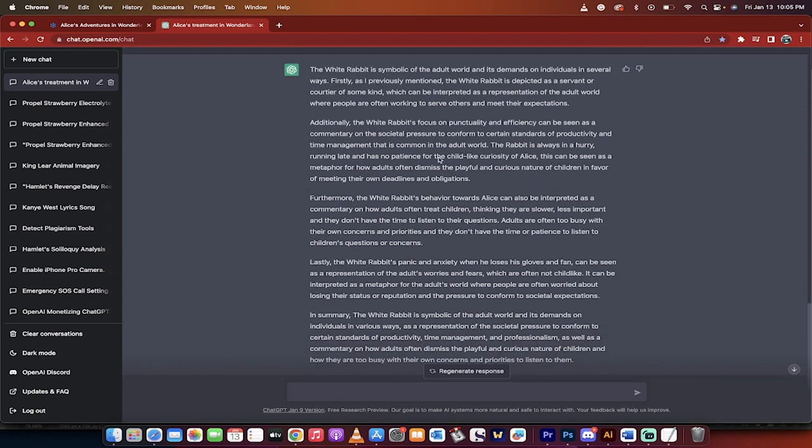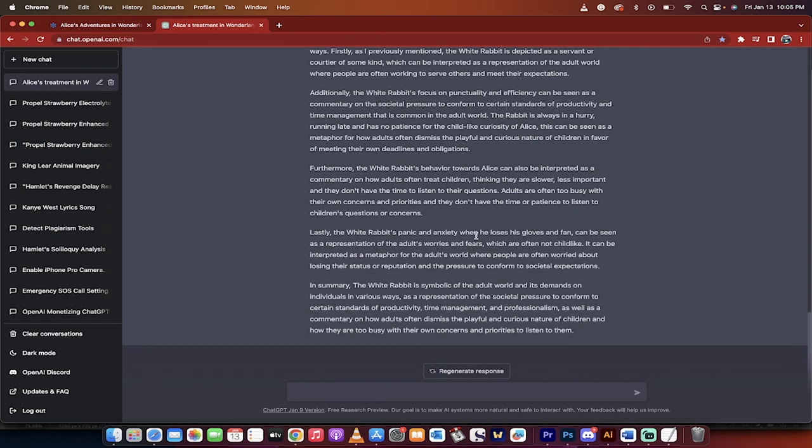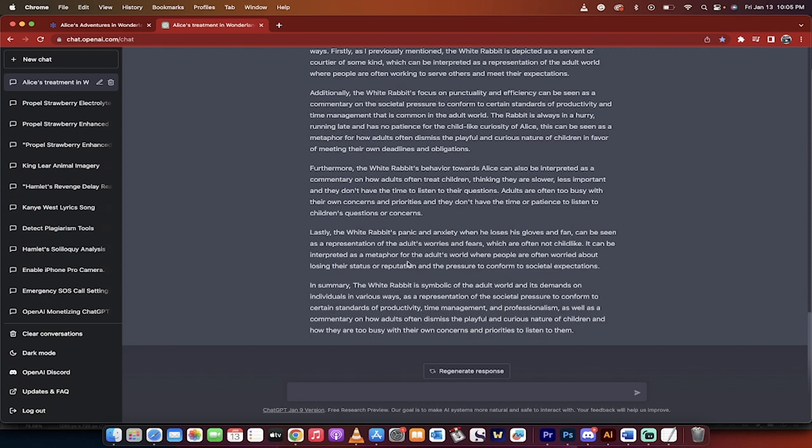It talks about some stuff we already knew about, but then it goes on and talks about how adults treat children thinking they are slower, less important, and they don't have the time to listen to their questions, how adults get bored with children and don't have time to listen to children and their childlike curiosity.